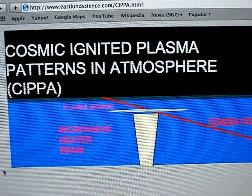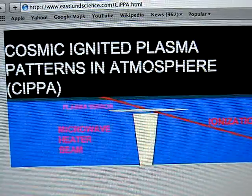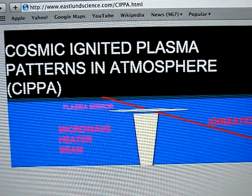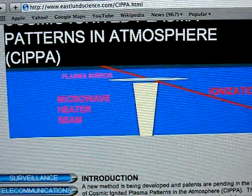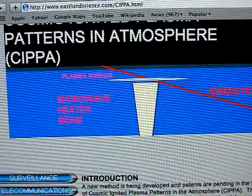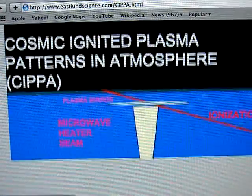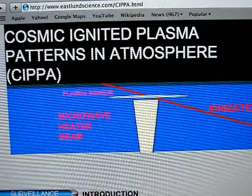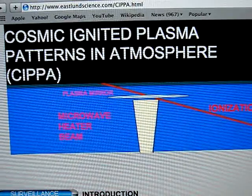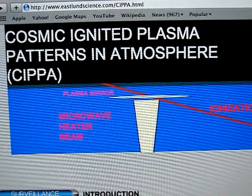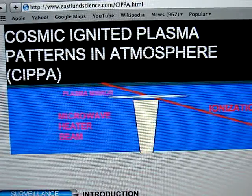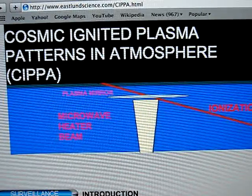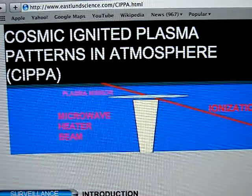Cosmic Ignited Plasma Patterns in the Atmosphere are called CIPA — that is their division of plasma patterns in the atmosphere. Military applications include quick deployable communication systems, including non-line-of-sight UAV communications. This is in Bernard Eastland's work. There are also potential weather applications, such as severe weather control.